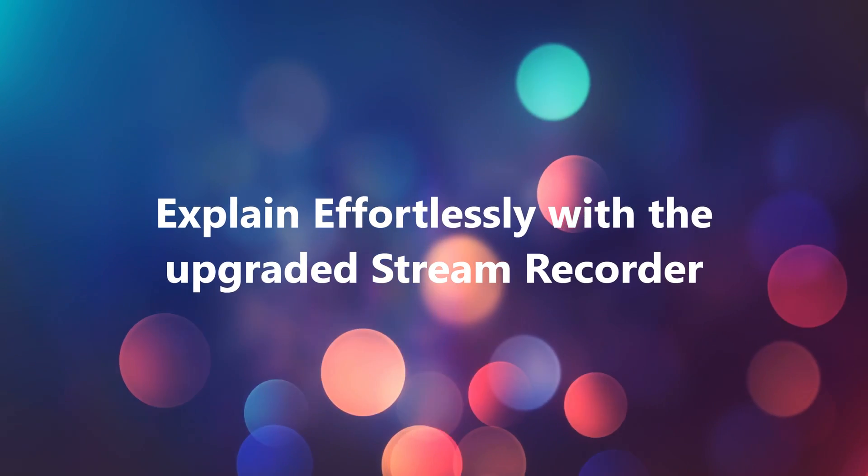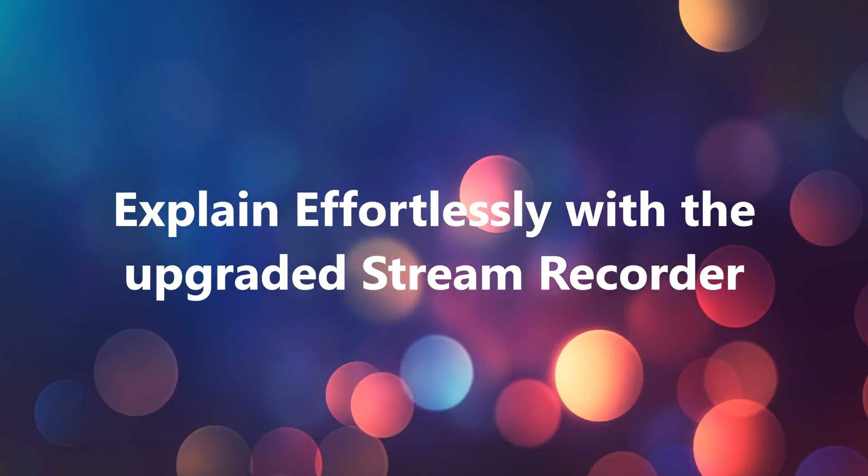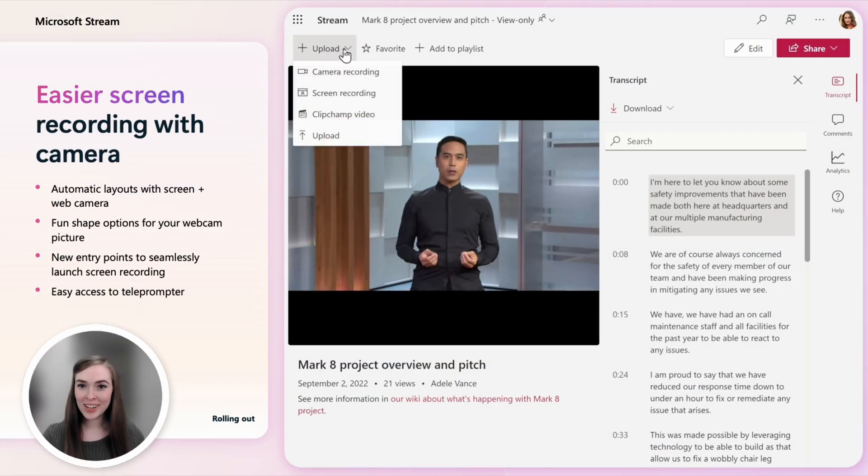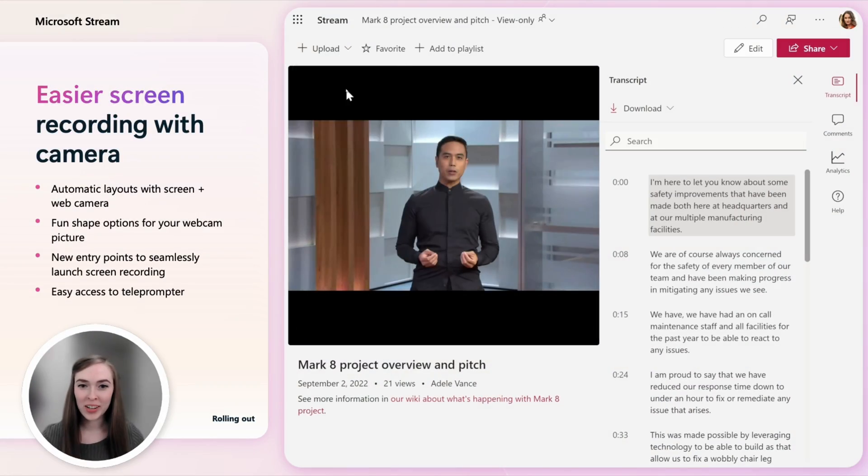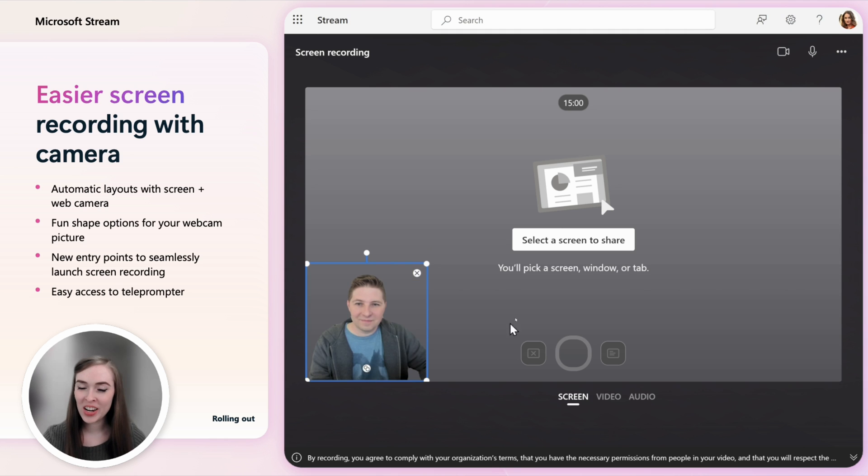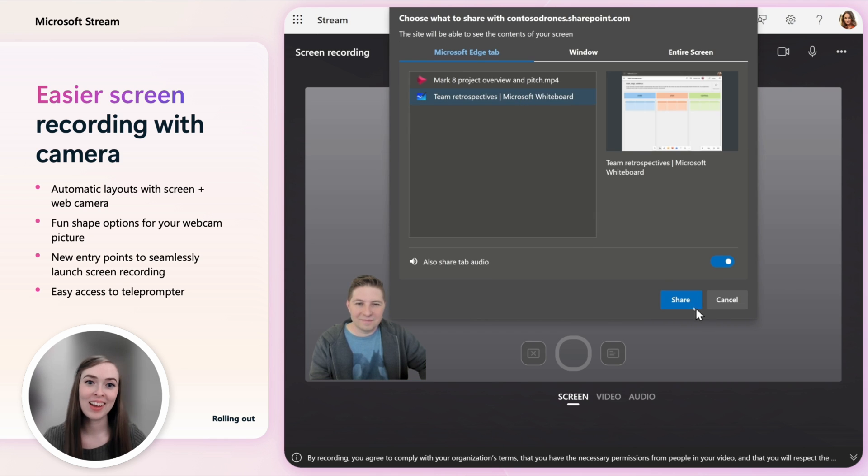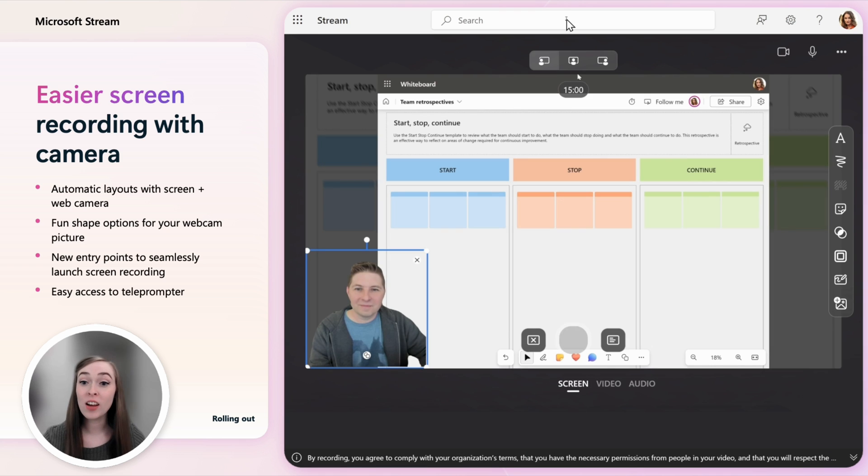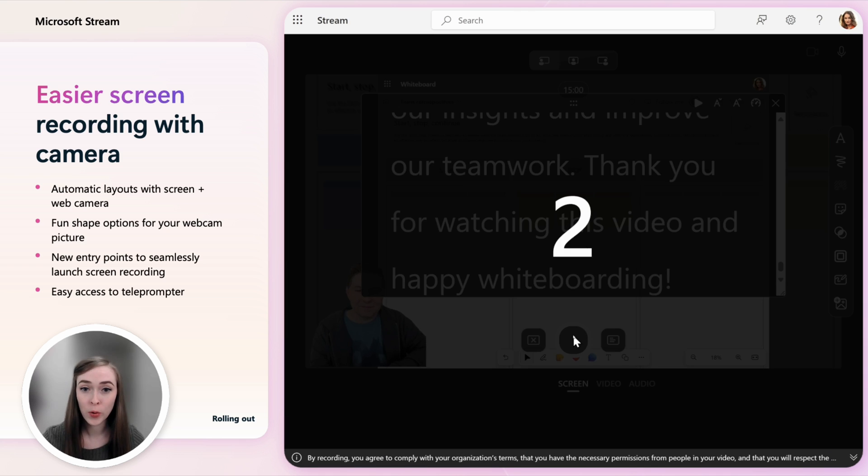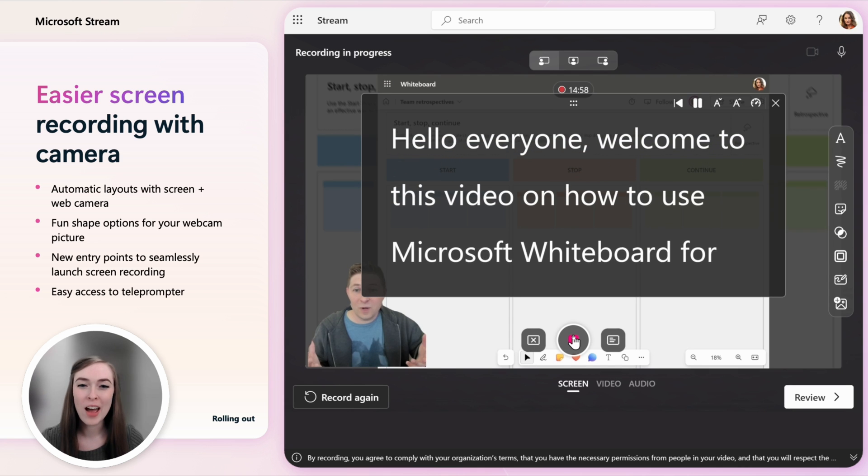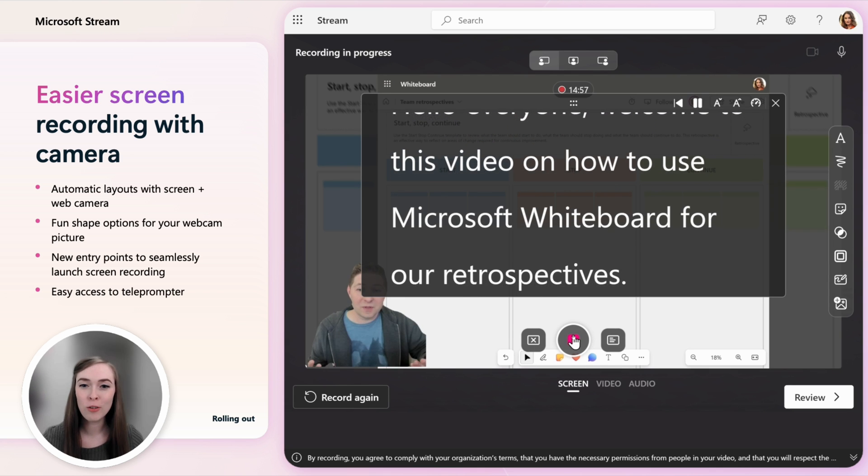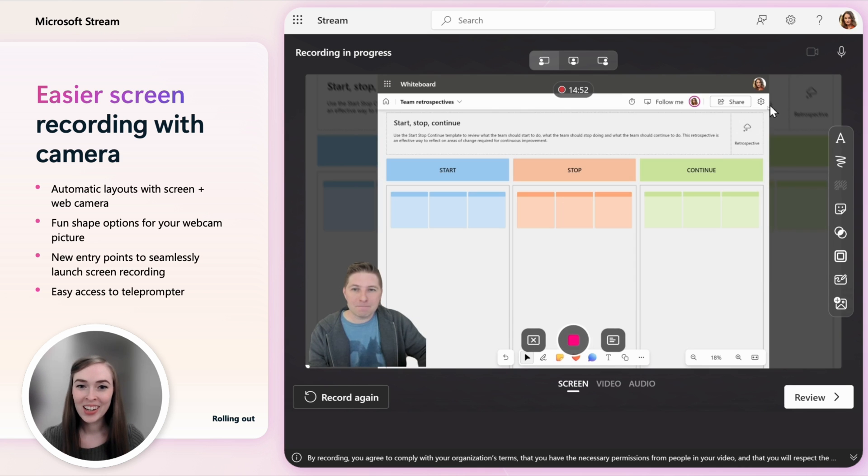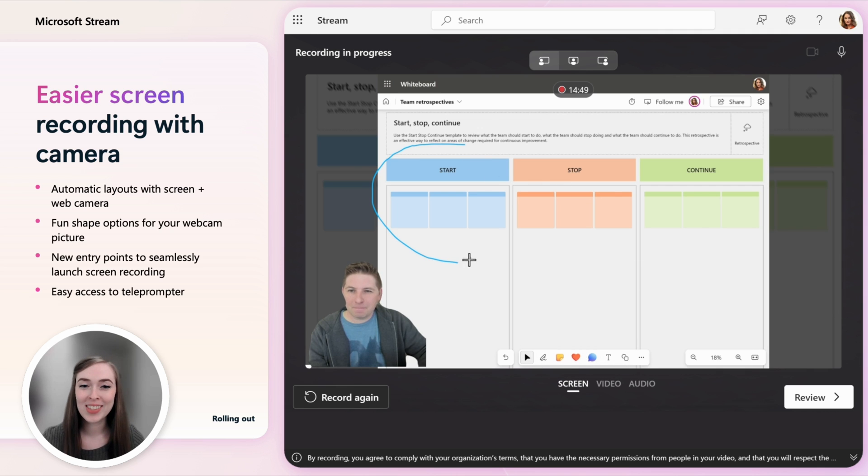We've upgraded the screen recording in Stream by making it easier to record your screen, webcam and inking at the same time. Just click on one of the new entry points across Microsoft 365 for screen recording and it will give you a great layout for having yourself and screen recording together. The built-in teleprompter makes it easier to plan and record your video with confidence.